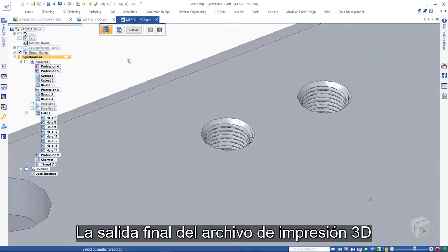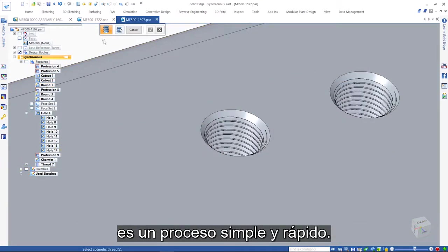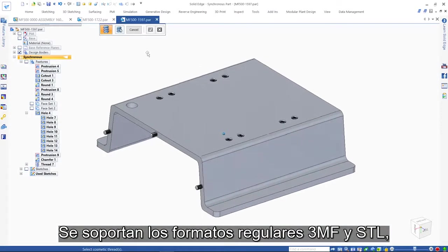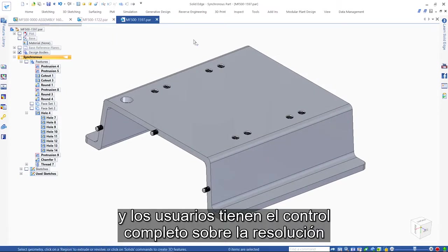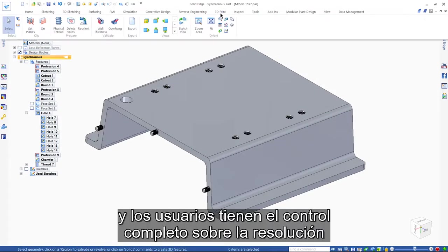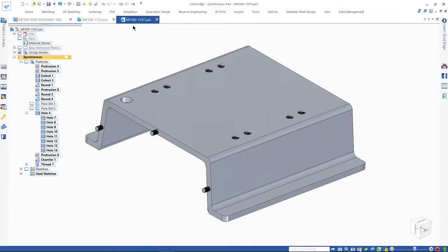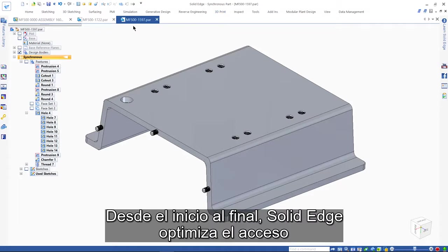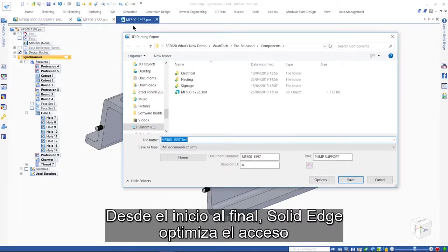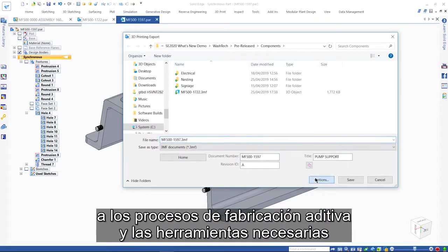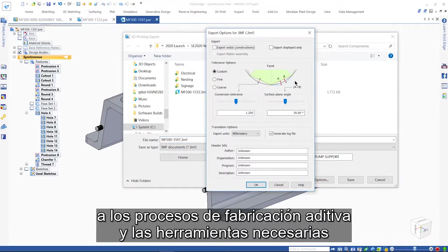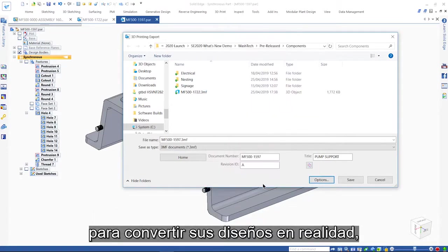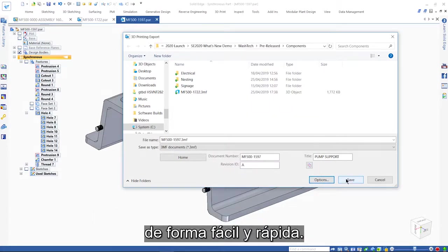Final output of the 3D print file is a quick and simple process. Regular 3MF and STL formats are supported and users have full control over the resolution of the output. From beginning to end, Solid Edge streamlines access to the additive manufacturing processes and tools needed to make your designs a reality quickly and easily.